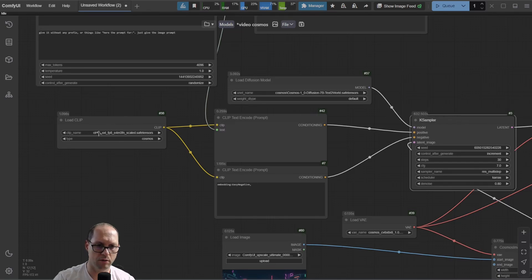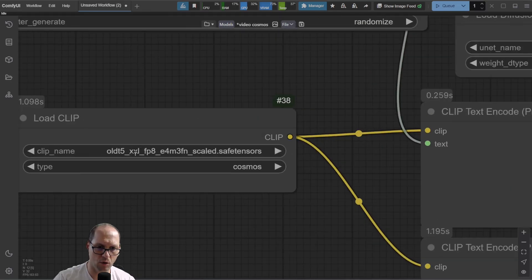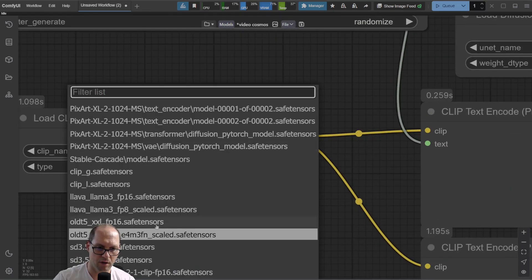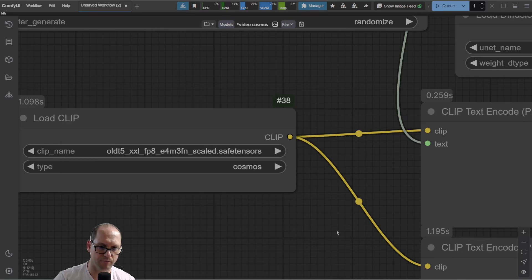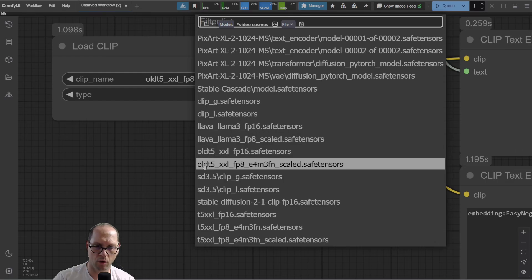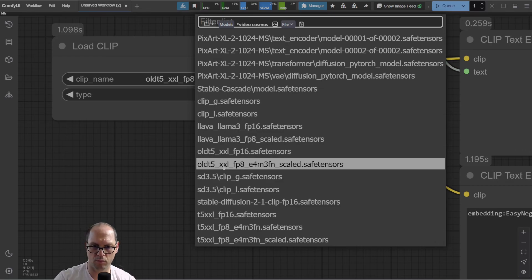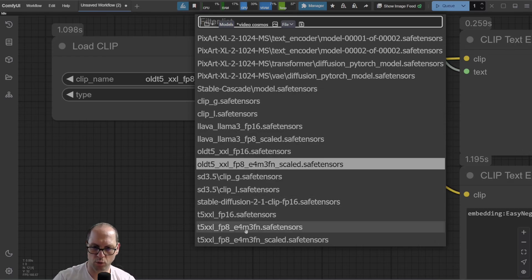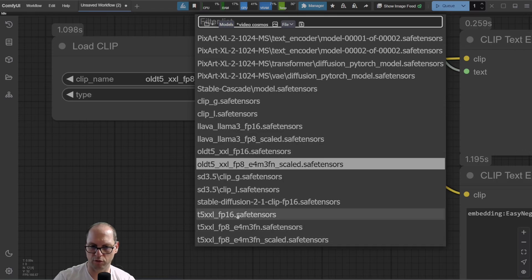You can see here we have the old T5 — you have old T5 16 and 8. You need to use the 8. If you use the 7B model, you must use the FP8, which is floating point 8. It's less memory — half of the memory. Do not use the normal one. Those will not match that specific model and you'll get errors all the time.